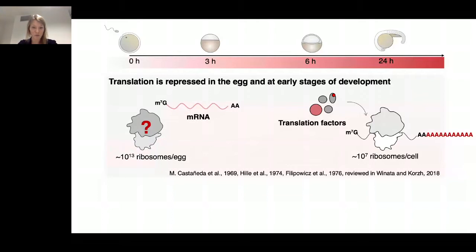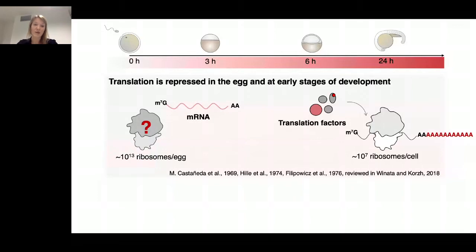What is more exciting is that when we looked at Xenopus eggs, we found the same set of factors bound in the same positions. For the rest of the talk, I want to tell you more about what we figured out regarding the function of these proteins on the dormant egg ribosome.